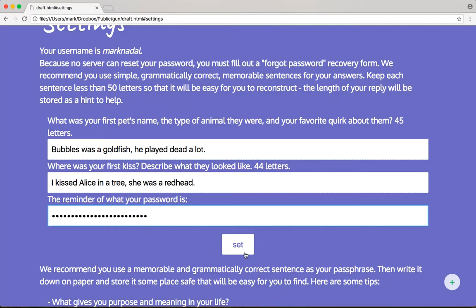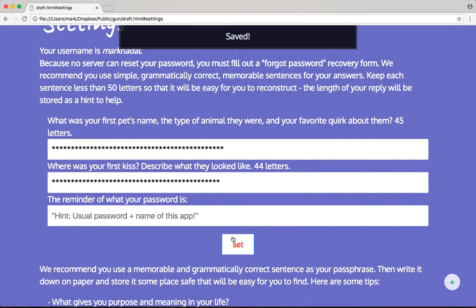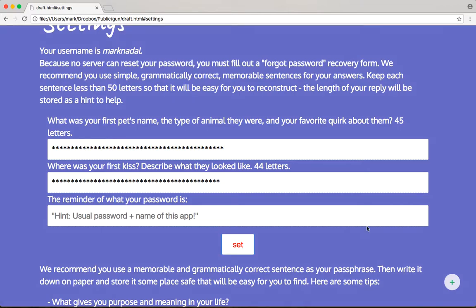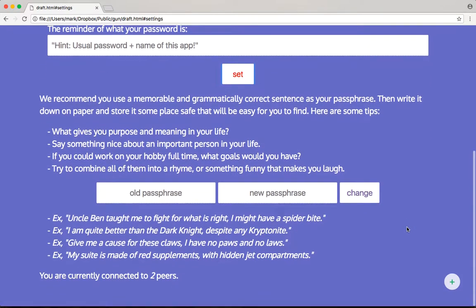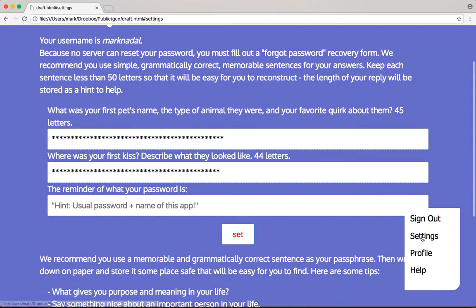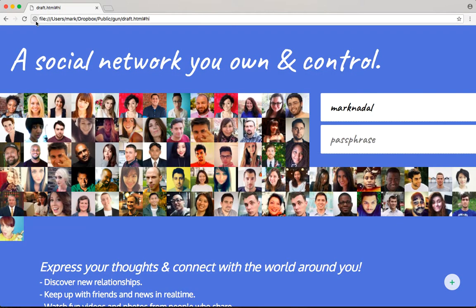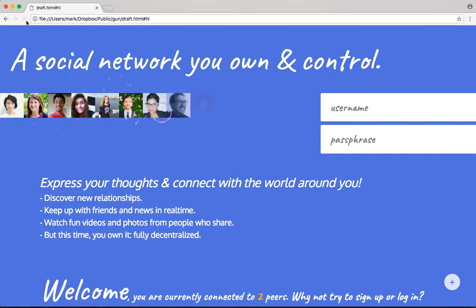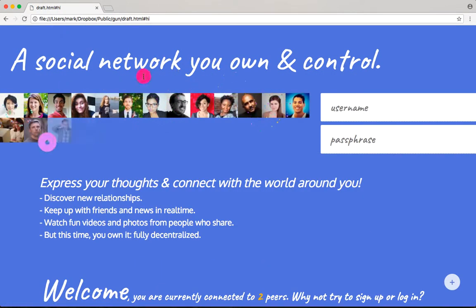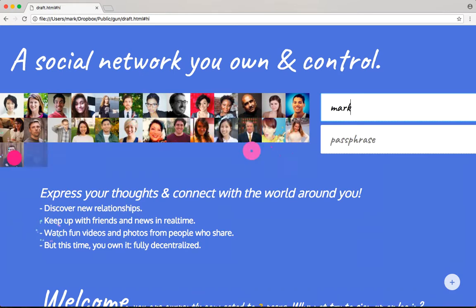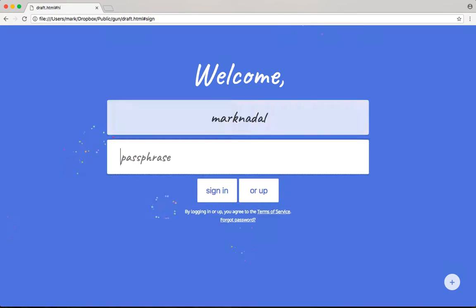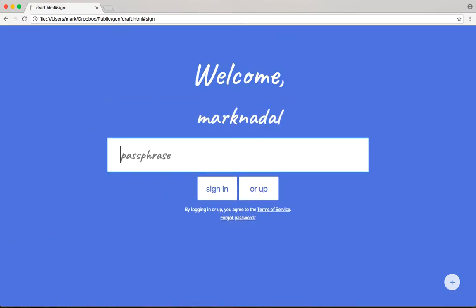Now I'm going to hit Set — sweet, saved. Of course, we want to actually test that this works. I'm going to hit Sign Out and refresh. We pop back in here and go to type in my username, and oh, I forget my password. What do we do?